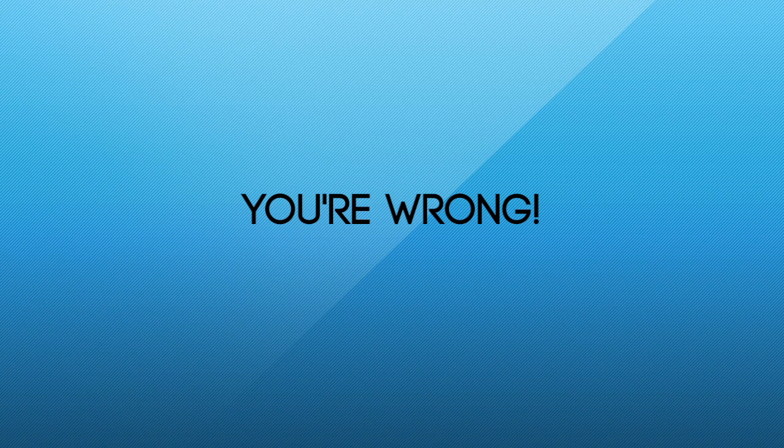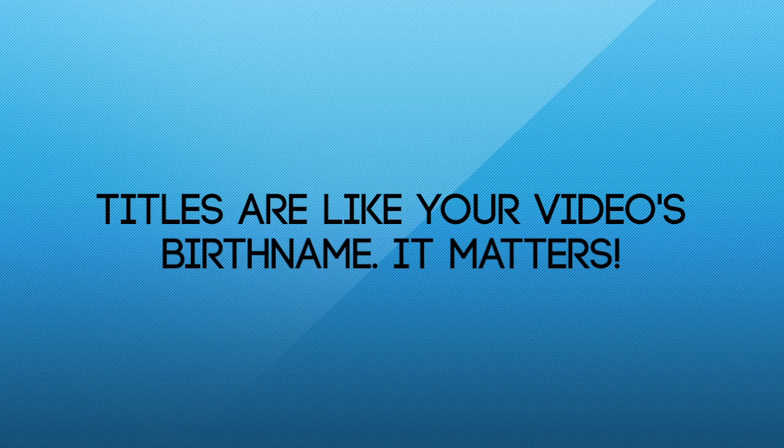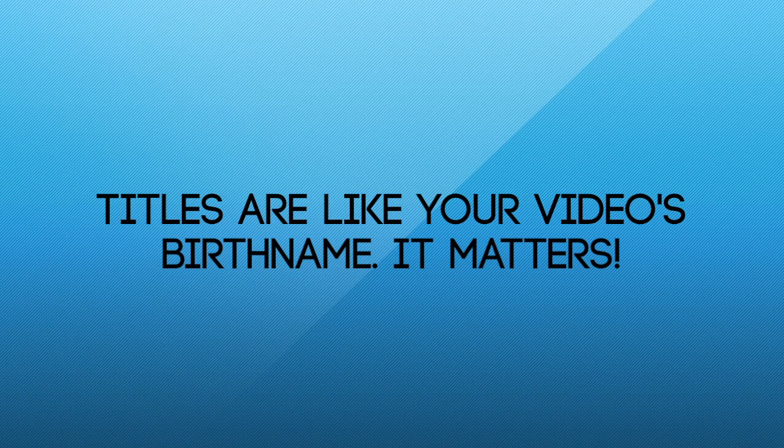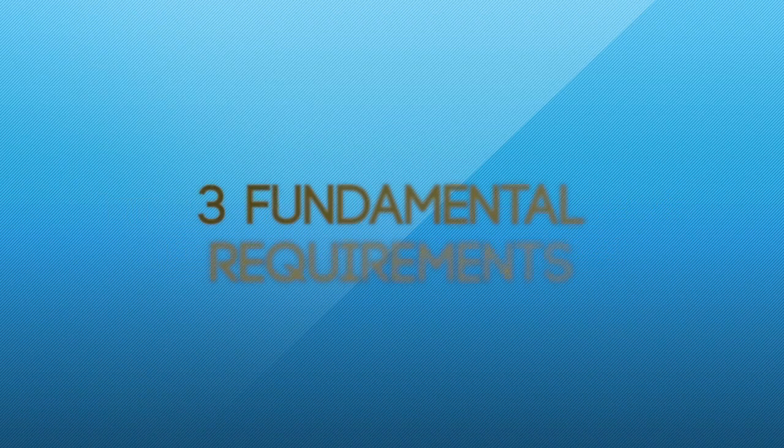It's usually the first thing a searcher sees, and it represents your video with more detail than the thumbnail, which is a whole different topic, and we'll get to that in another video.